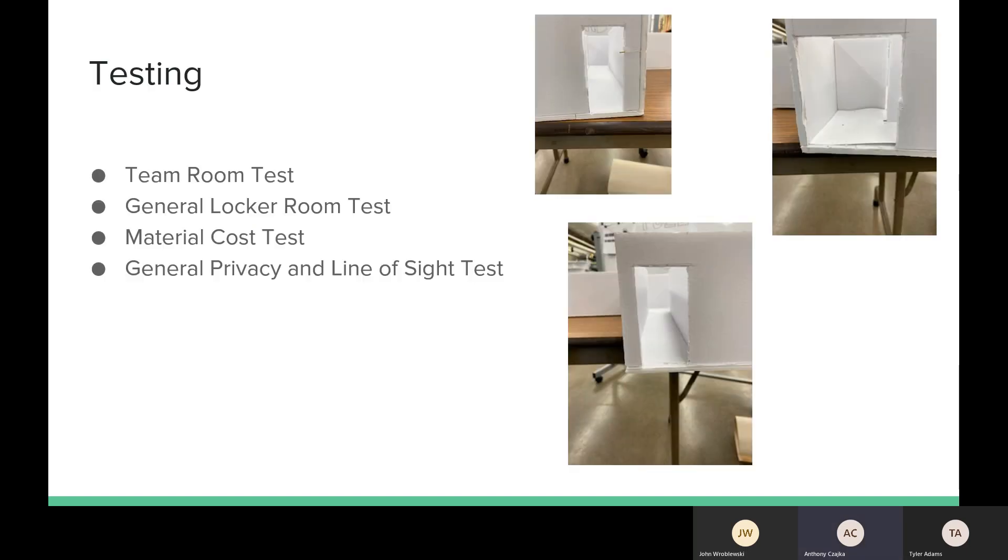So for testing, we had to perform a variety of tests to make sure that our design met all the requirements set out by the design requirements that we set with the athletic director at the beginning of the year. Some of the tests we did were the team room test, the general locker room test. These were basically checklist type tests to make sure that we were hitting certain number of lockers needed for the football team and to make sure that we had two separate team rooms, which we do not have in the current design.